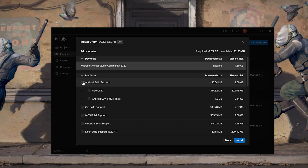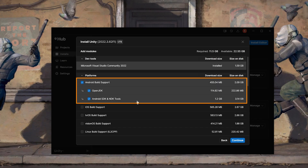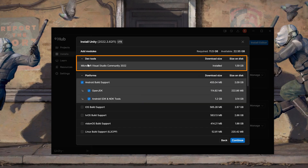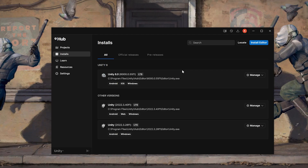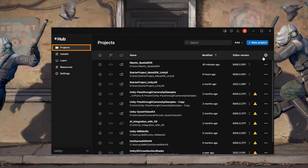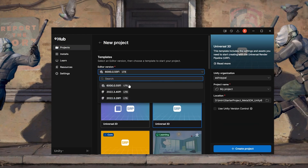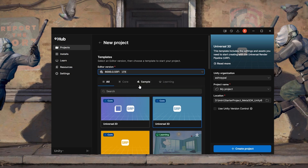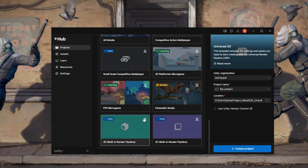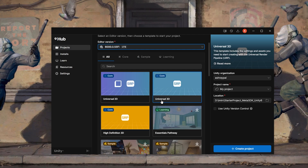While installing, make sure to select Android Build Support with OpenJDK, SDK, and NDK tools, and also make sure you have Microsoft Visual Studio Community 2022. Once the editor is installed, navigate to Projects, create a new project, select the right editor version, and choose either Universal 3D Core Render Pipeline or 3D Built-in Render Pipeline. For this video I'll use the Universal 3D Core Render Pipeline, as it requires some additional steps for pass-through to work.